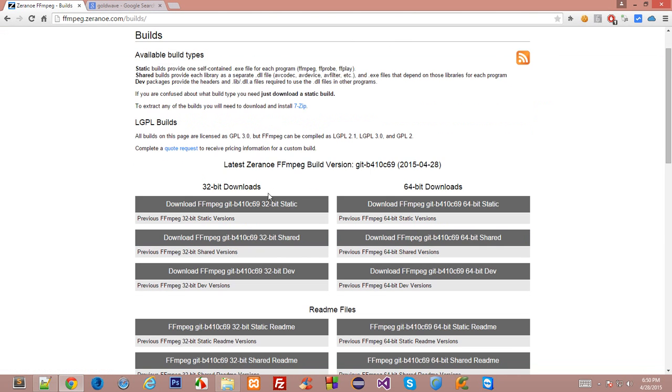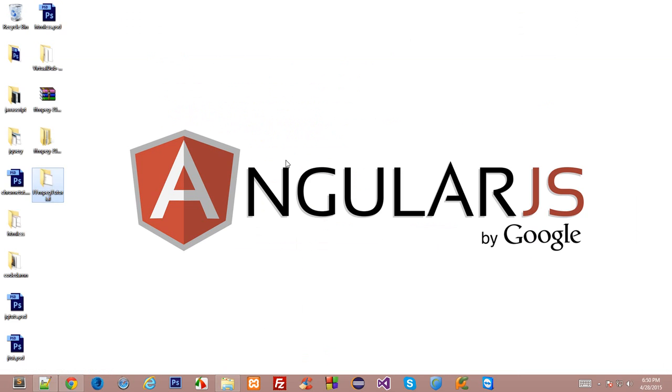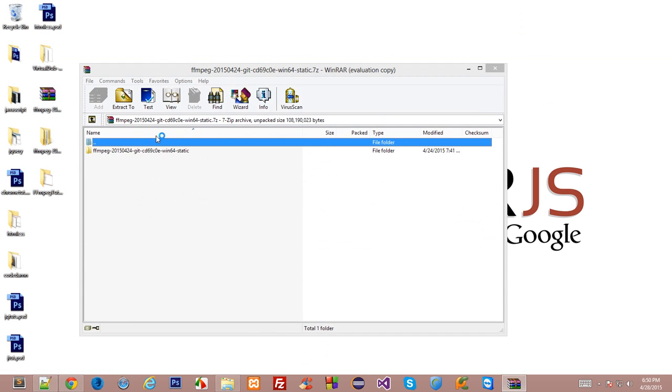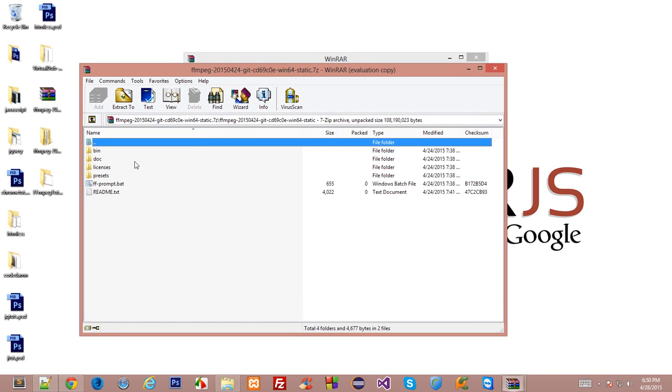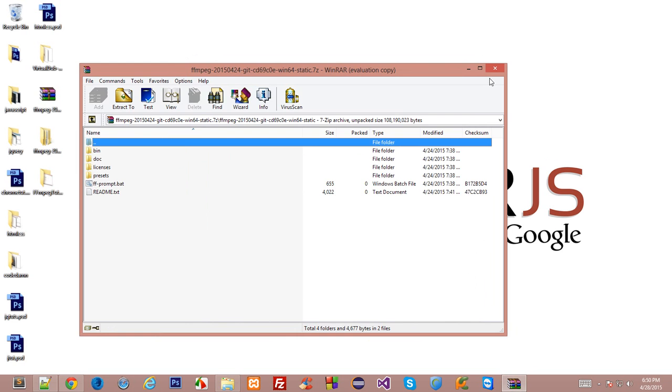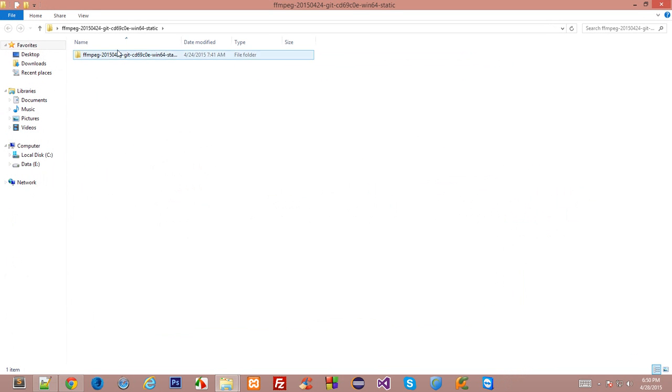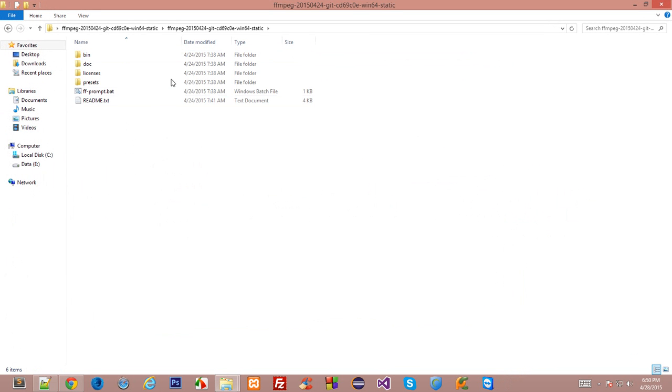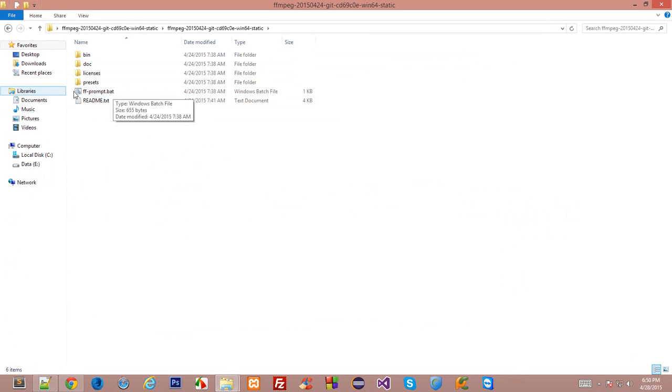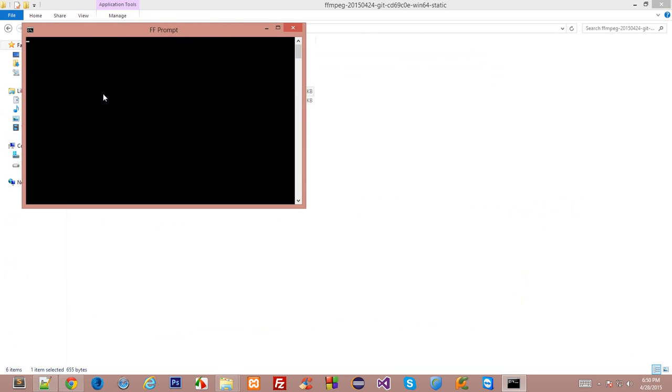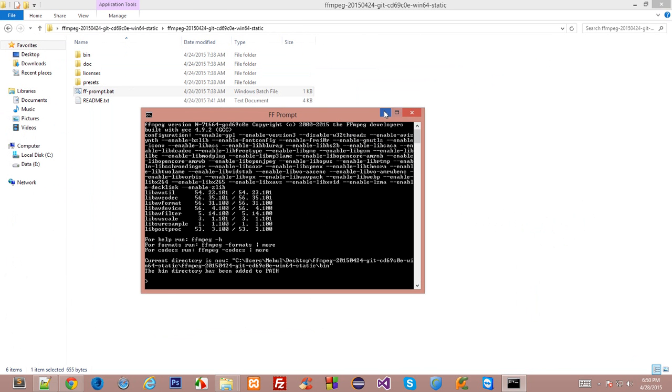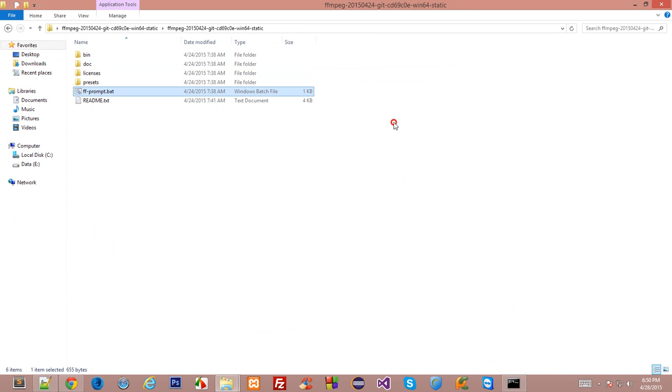Alright so once you download that you'll get something like this, this RAR file and inside it you'll have a folder with some files and I have extracted this FFmpeg right here and what you have to do is just double click on this FFprompt.bat and just minimize it for the while.